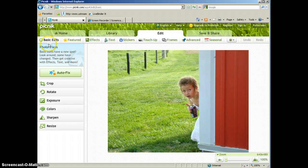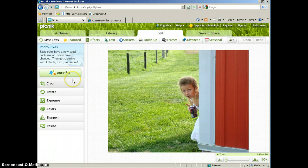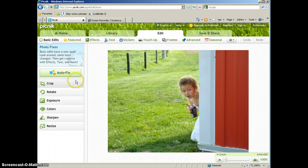The first thing that you'll come to are basic edits. And the first thing that they suggest to you is to let them decide what's wrong with your picture and autofix it.